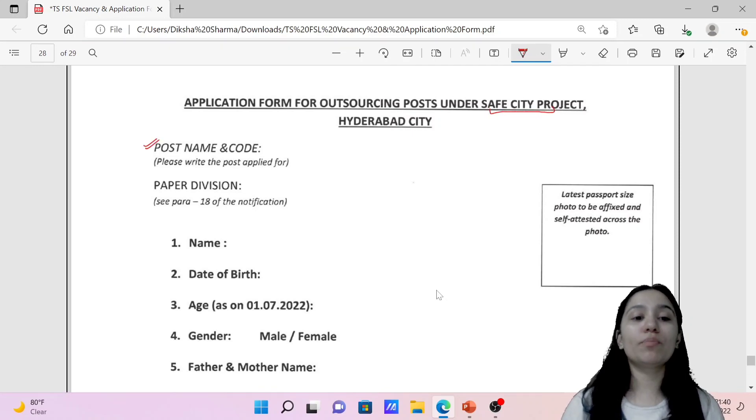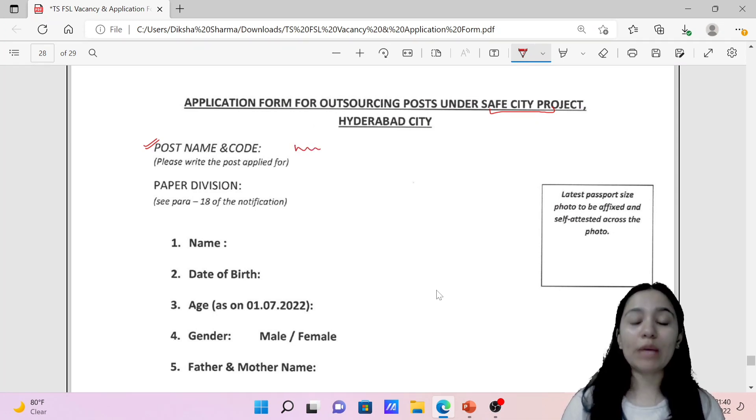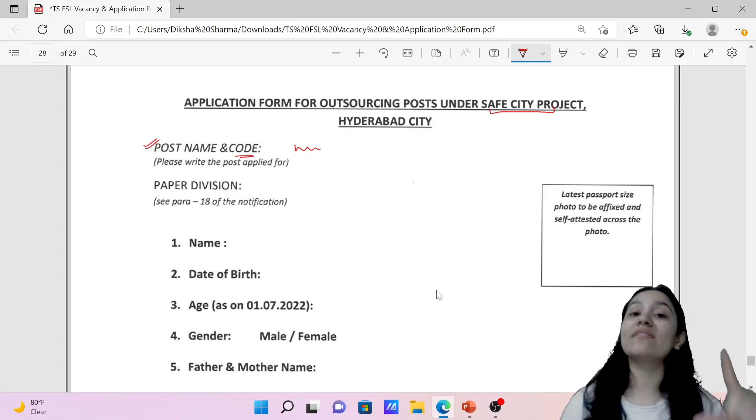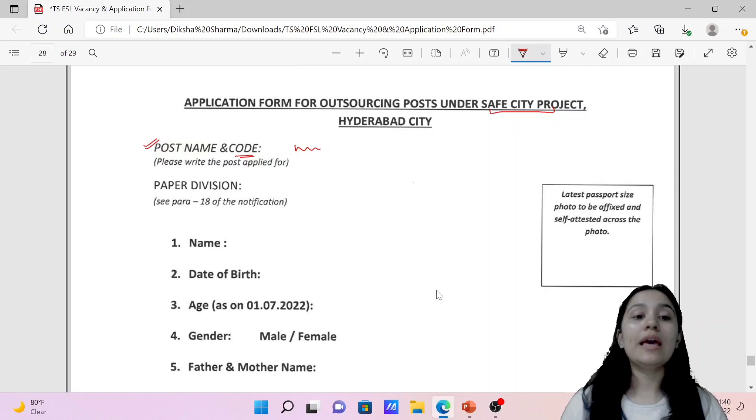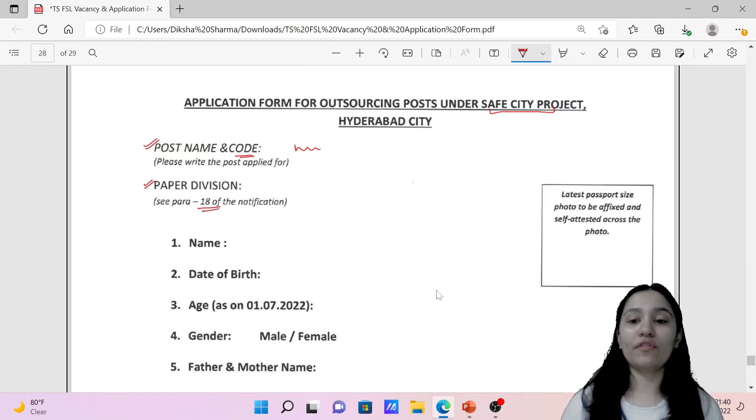First thing here is post name and code. So you have to write the division, name of division and code of that division, which we have seen in the first page of notification. Then we have paper division. Again, you can refer to paragraph 18 of the notification.